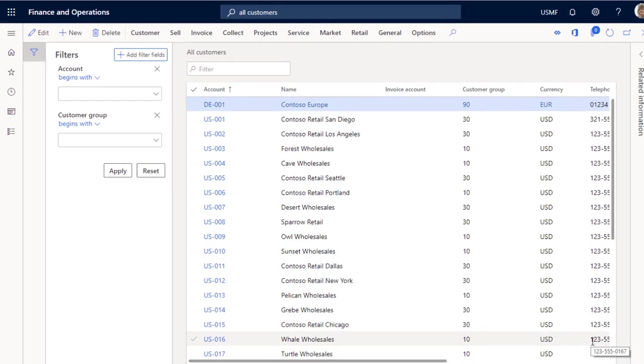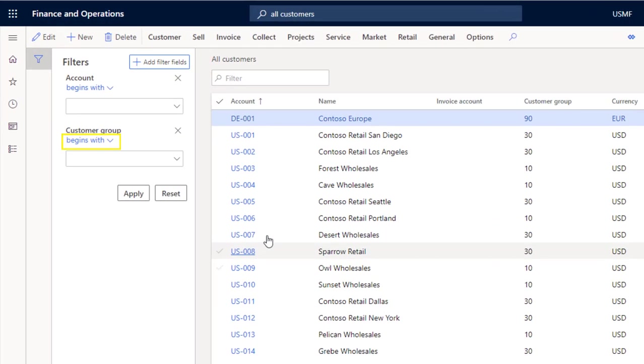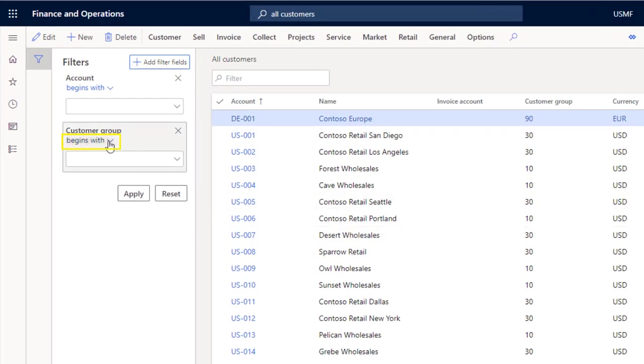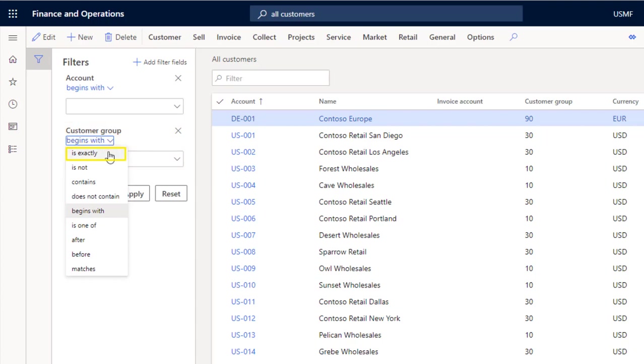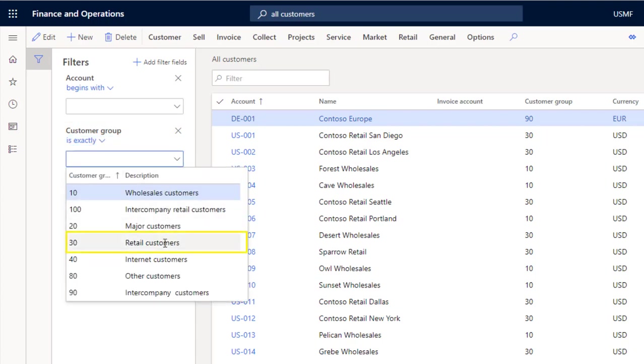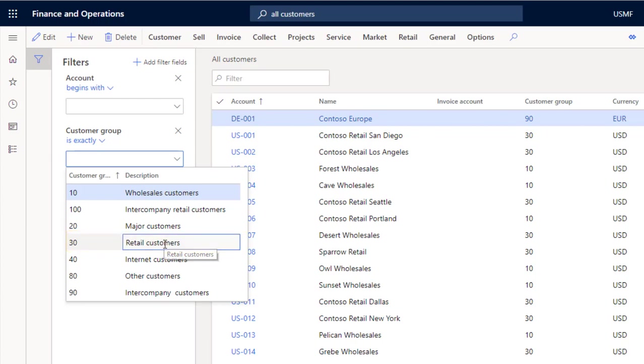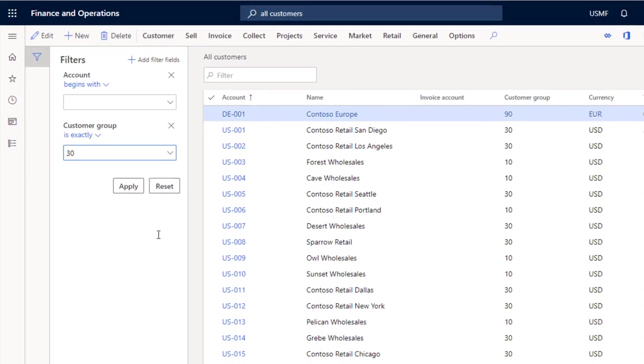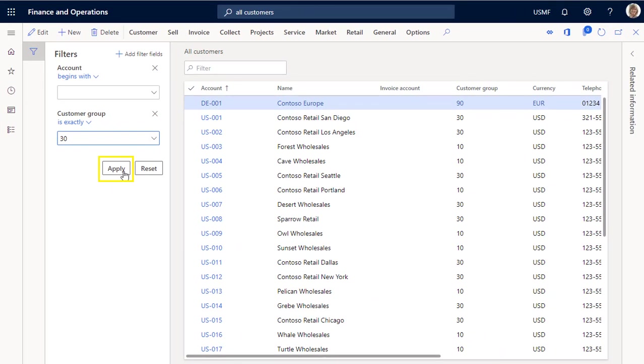In the drop-down menu below the customer group filter, I select the option is exactly. Then I select retail customers from the drop-down menu. This customer group is identified with the number 30, so 30 will appear in the field. I then apply the filter.